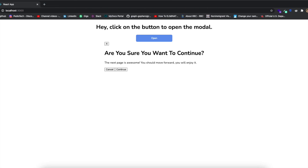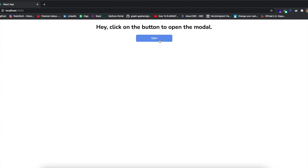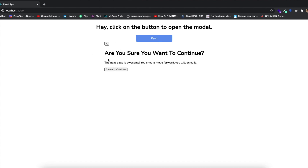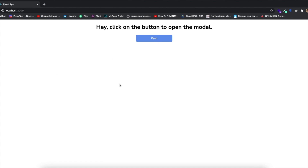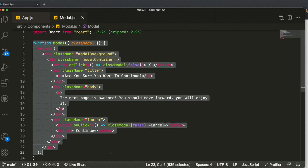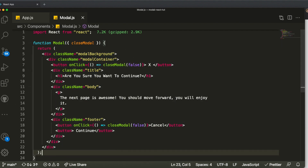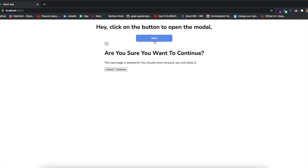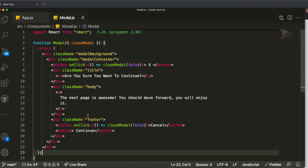Now if we refresh the page, open the modal, and click the X button it closes. If we click the Cancel button it also closes. You can mutate different states by passing them through props, which is really interesting in React. Our logic is basically working — now we want to make it look better by adding the CSS.